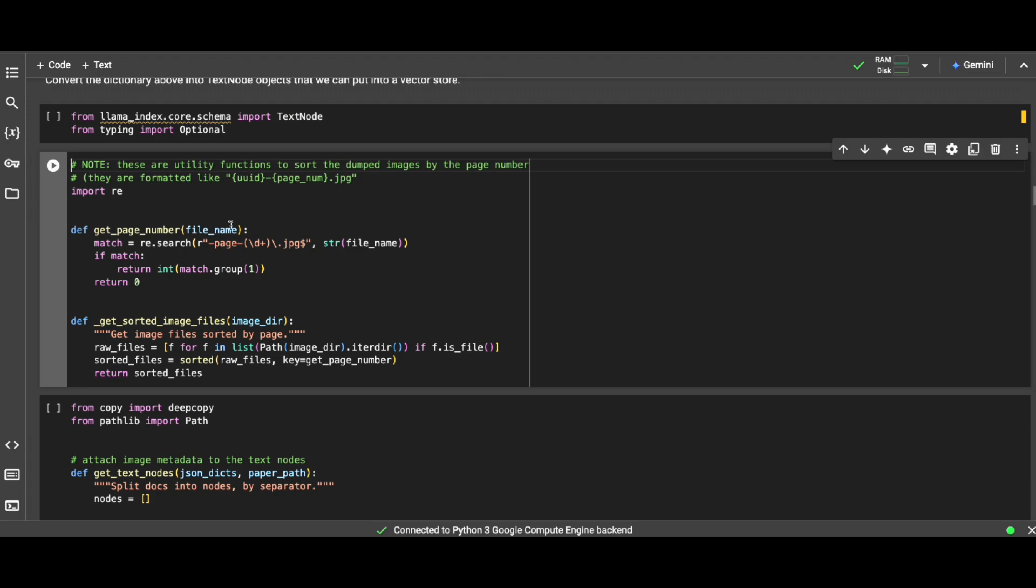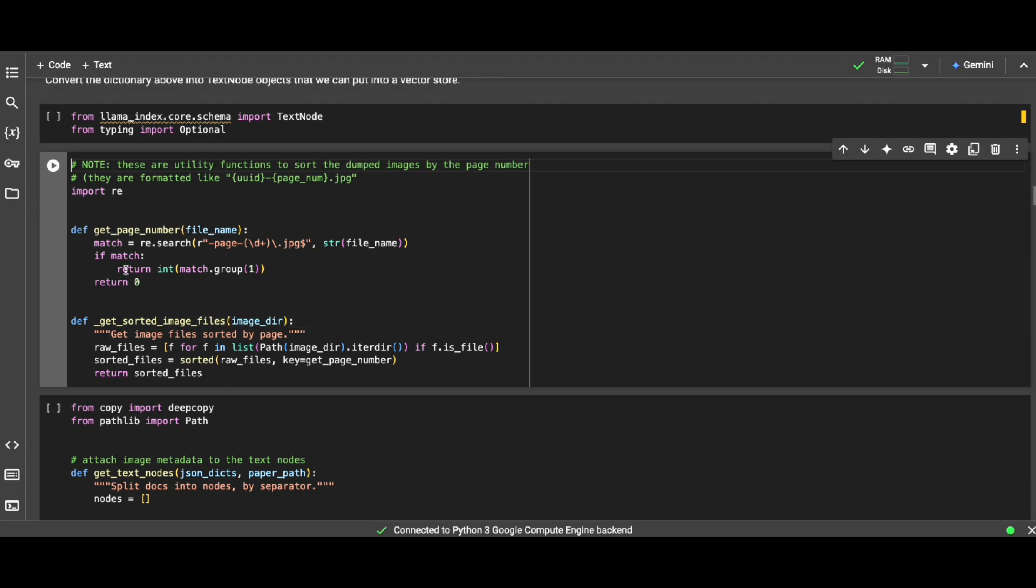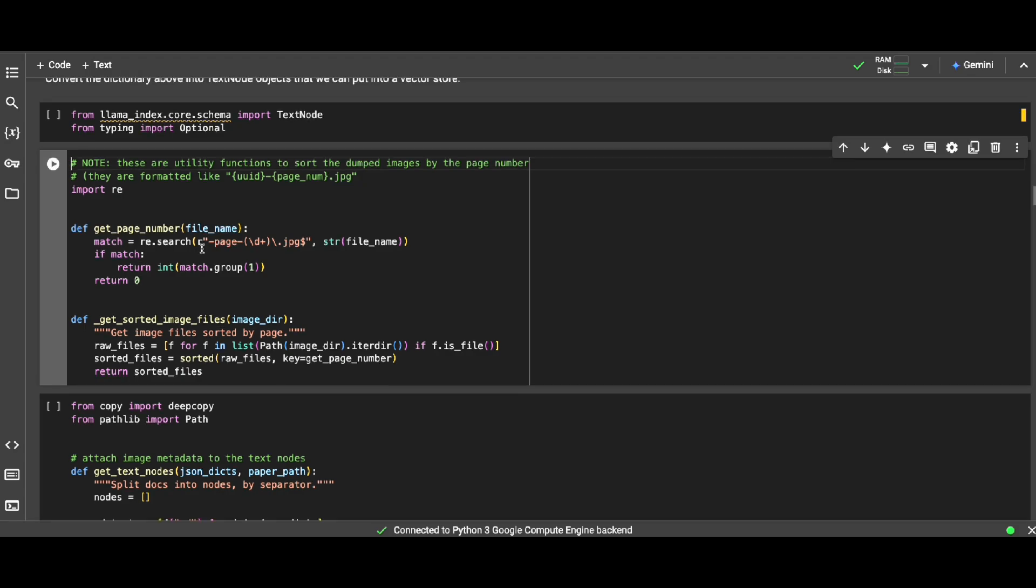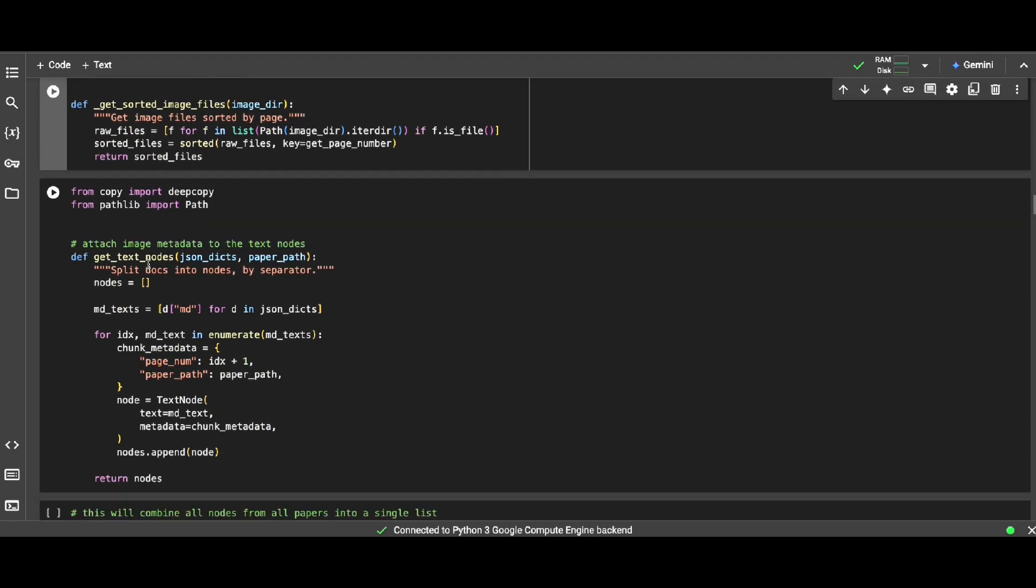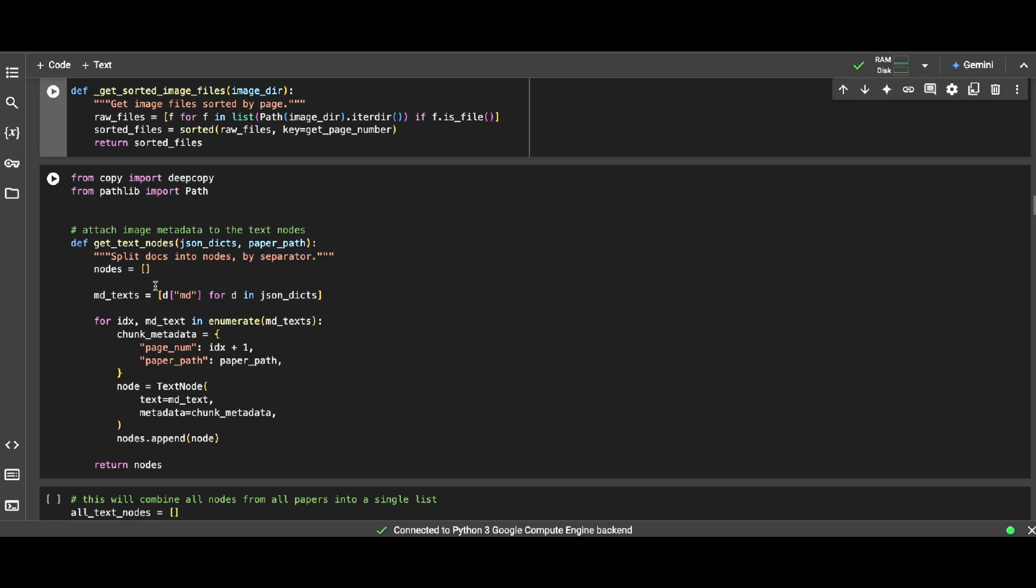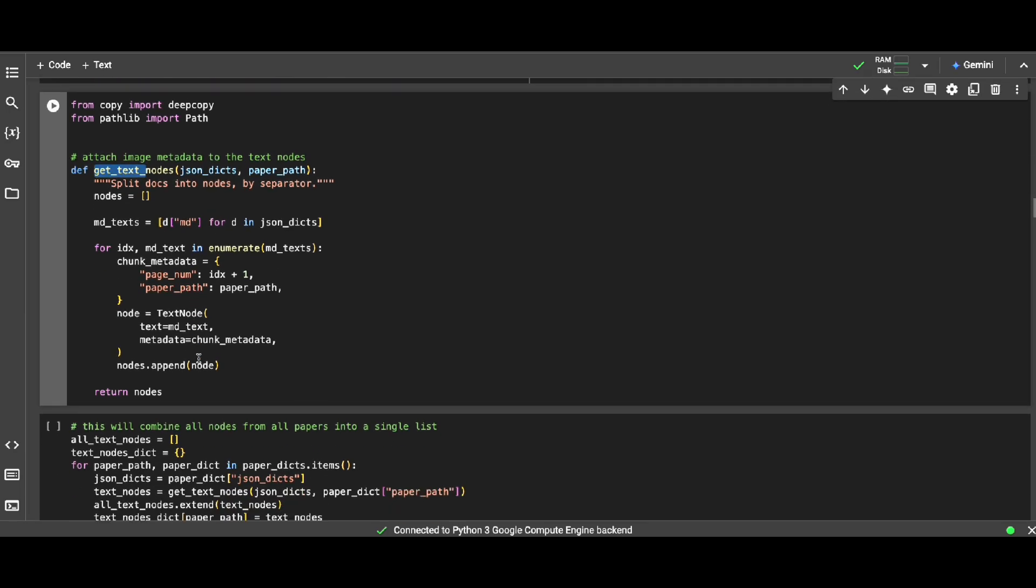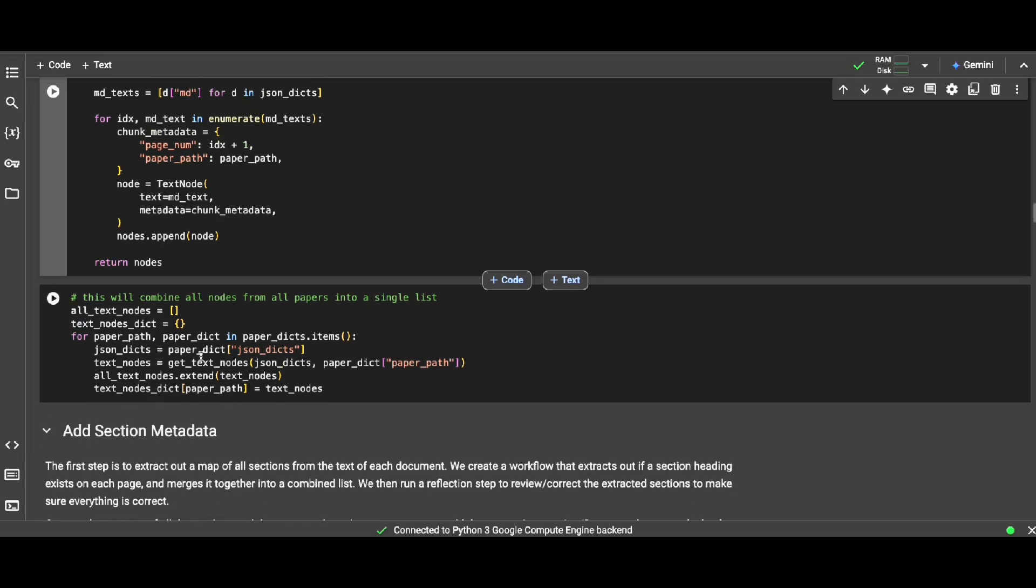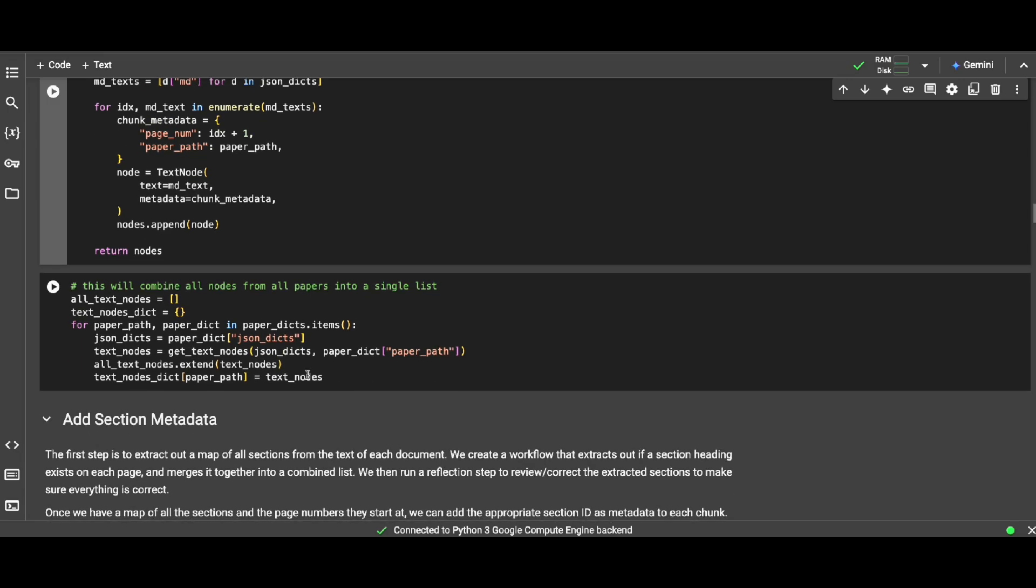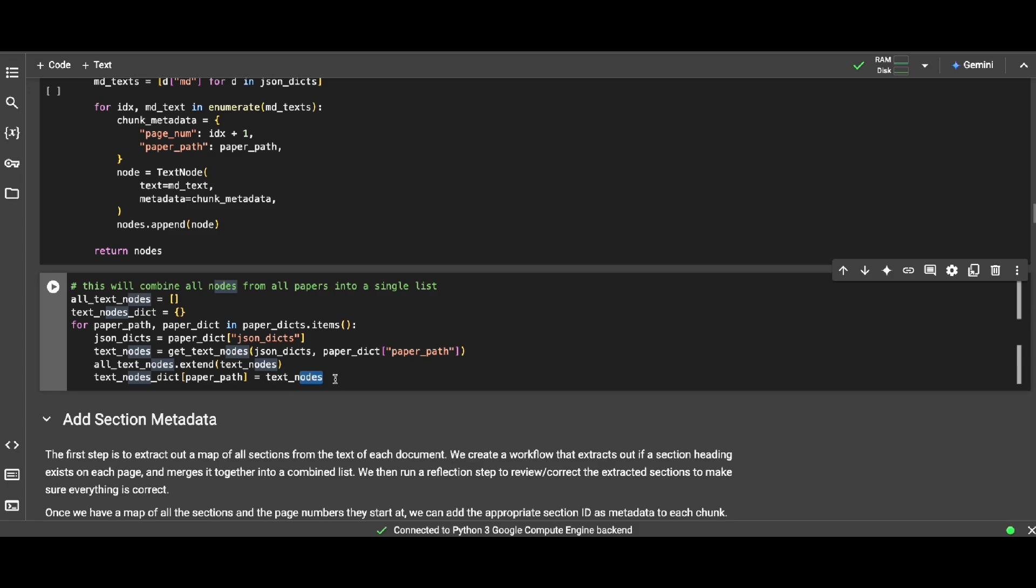We have some helper functions for getting the page number and also having this function to sort the dump images by the page number in this format as specified here. Now in order to split our docs into chunks or nodes using separator, here is the function that gets the text and does that separation as needed. And then with this code, we're going to combine all the chunks and nodes we grabbed from all the papers in just one single list.